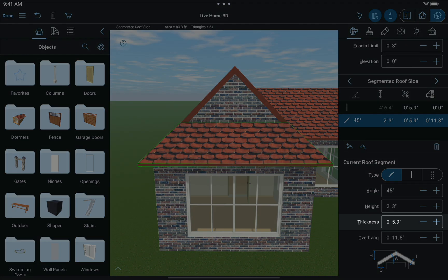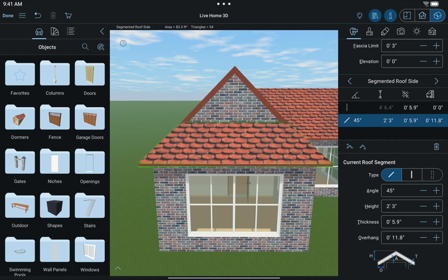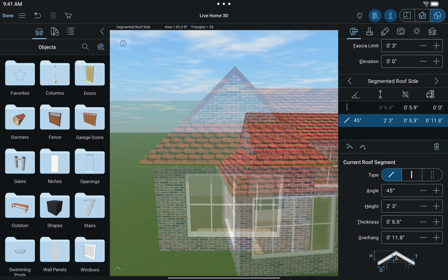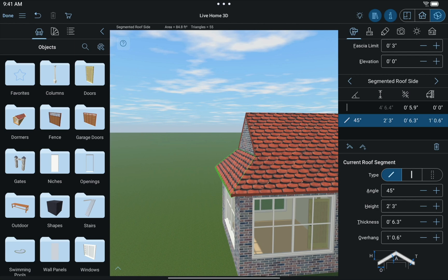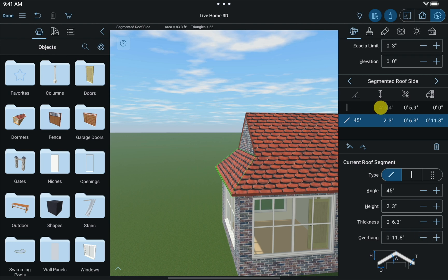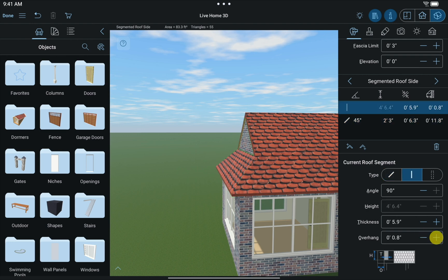The thickness parameter, as implied, changes the thickness of the selected roof segment. The overhang parameter changes the height from the lowest side of a segment, creating an overhang if you change this parameter for lower roof segments. But selecting a gable allows you to extend the width of the two connecting roof segments above. If you look closely, you can actually see the shadows appearing due to the changes.